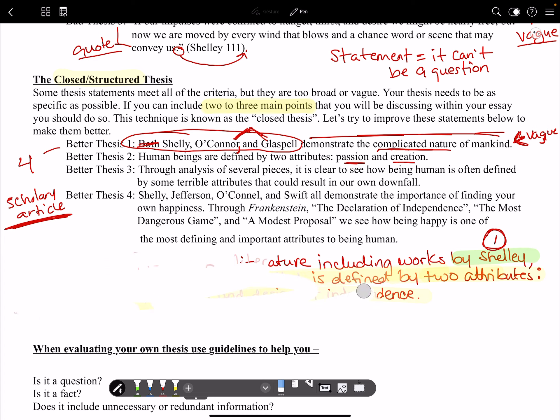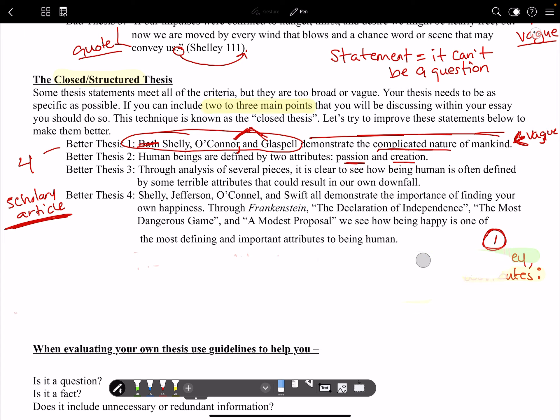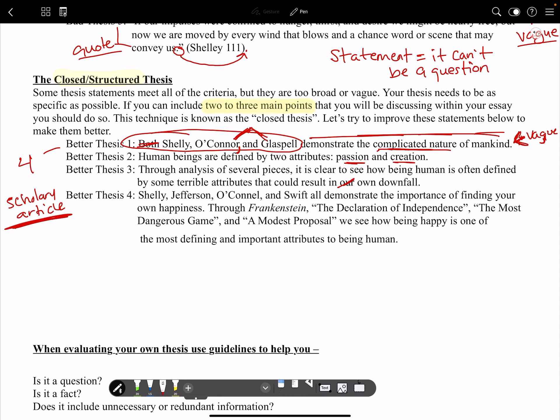Let's look at number three and four: 'Through analysis of several pieces, it is clear to see how being human is often defined by some terrible attributes that could result in our own downfall.' What is something we need to fix right off the bat? If you said first person — good job. We can't say 'our.' We need to change 'our' to a third-person group, so we'll say 'to society' or 'mankind.'